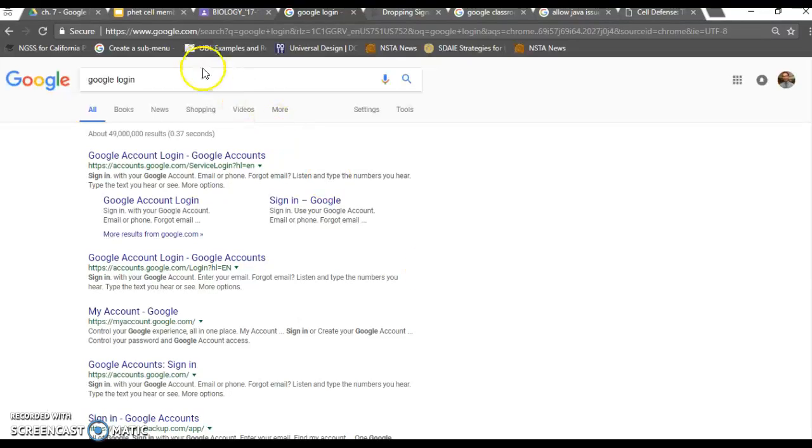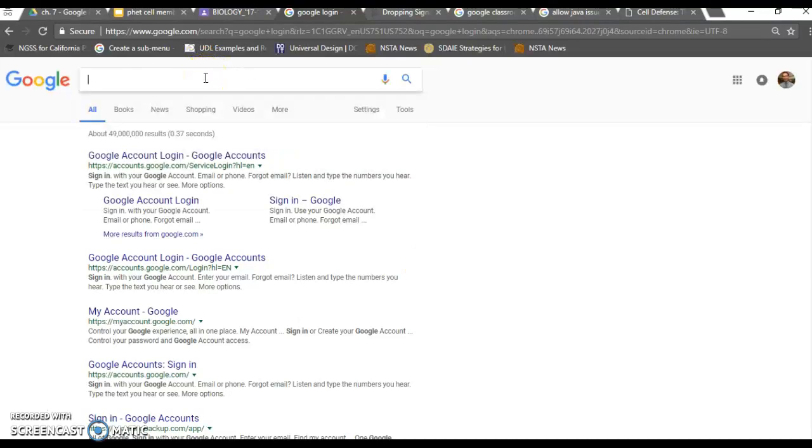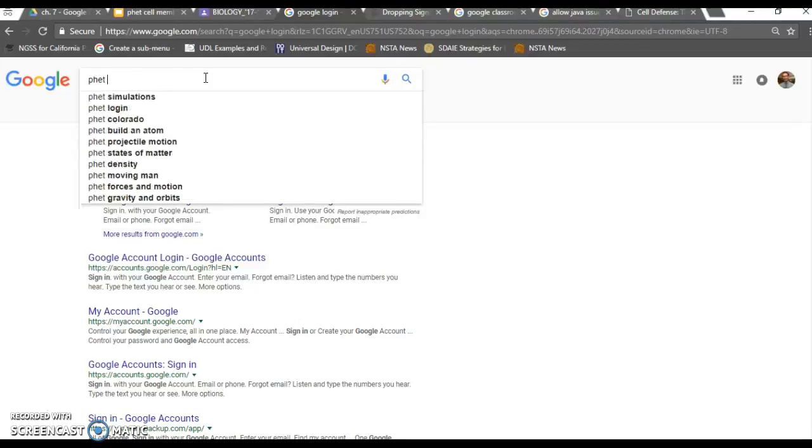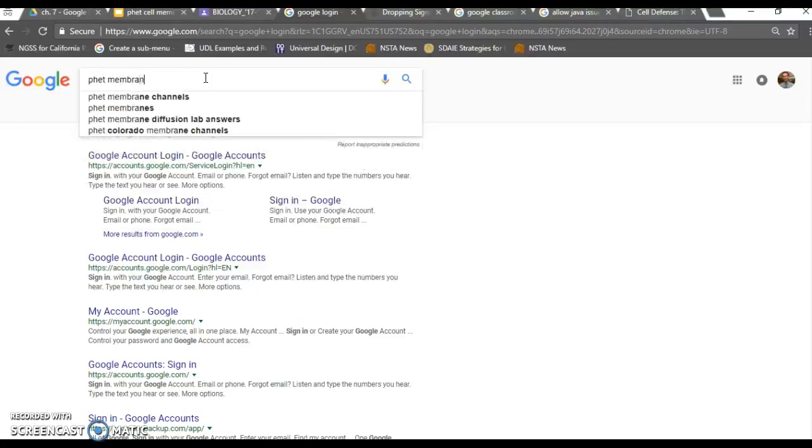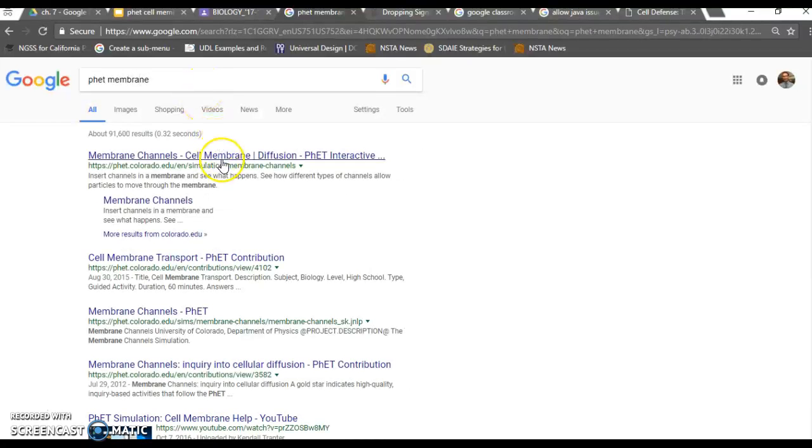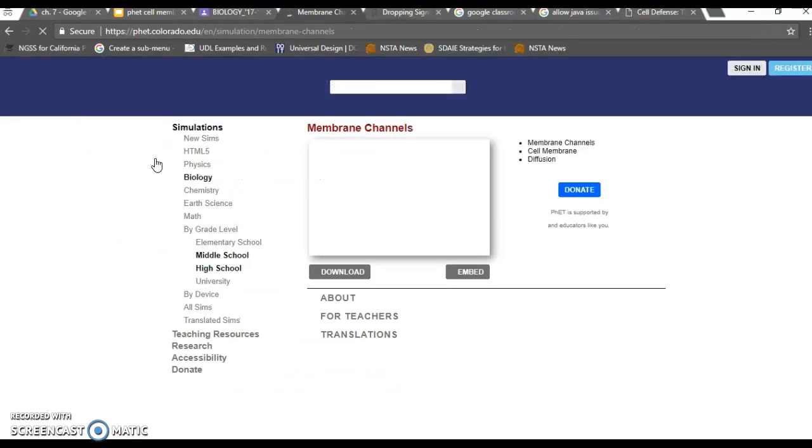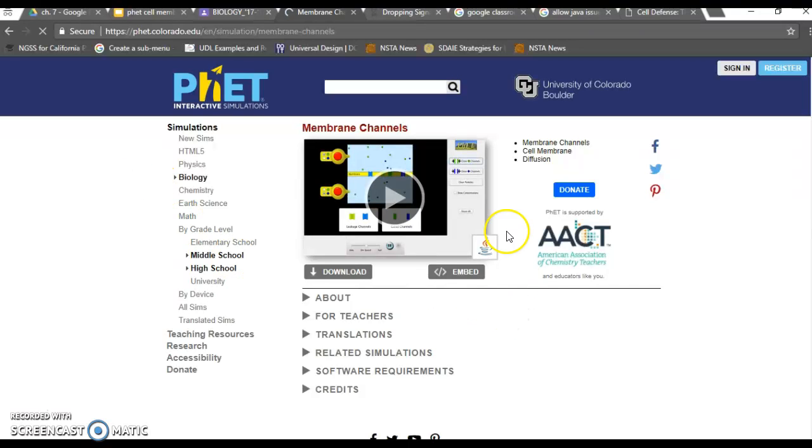The instructions on the worksheet say to Google FET membrane. Here we go, we click on the first option. It's FET just like we want. You can see that it is Java based. The desktop computers we use may or may not automatically play this.